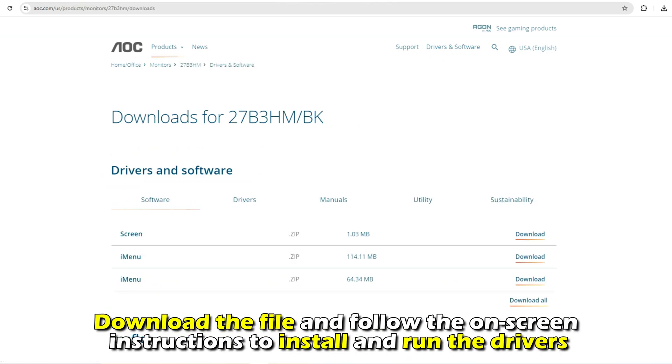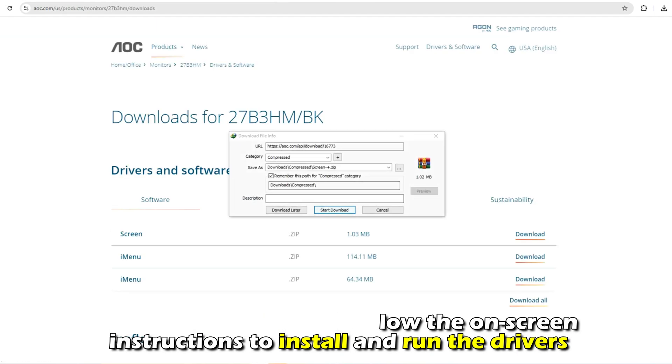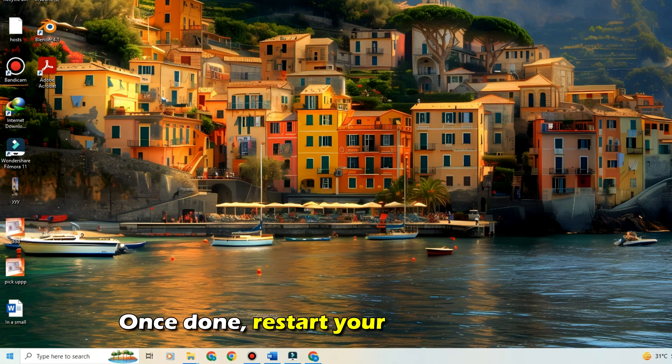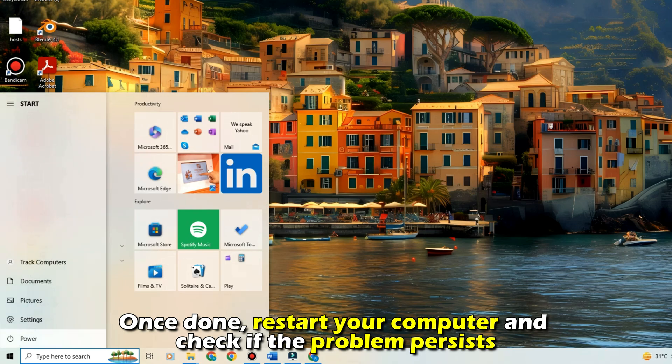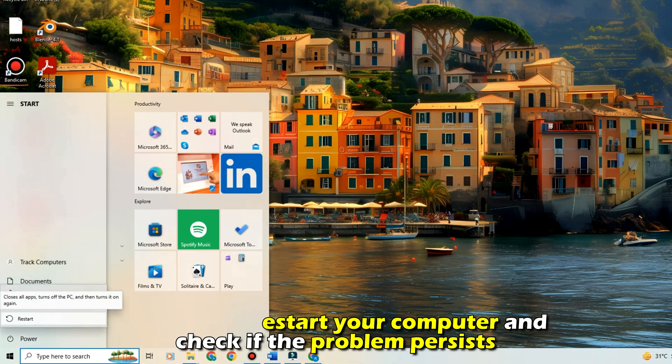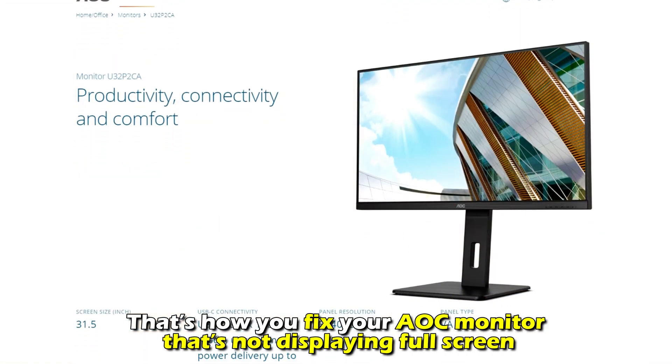Download the file and follow the on-screen instructions to install and run the drivers. Once done, restart your computer and check if the problem persists.